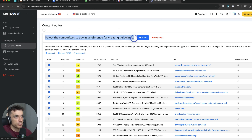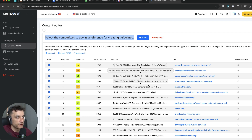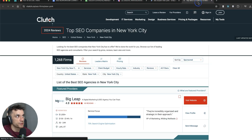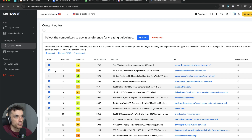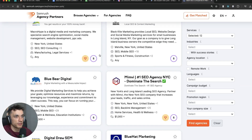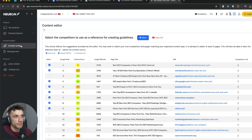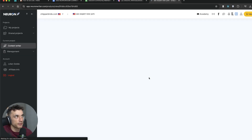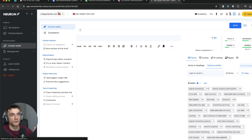Now that the analysis is completed — that took about a couple of minutes — we're going to select the competitors we want to create the content outline around, picking the most relevant ones. For example, the Upwork page isn't very relevant because it's not a proper article. Clutch probably won't be useful either because it's an auto-generated, programmatic SEO-style page — and the same with SEMrush. We'll remove those anomalies from the list; otherwise you're getting data from pages that aren't actually relevant and are ranking purely because of their domain authority.